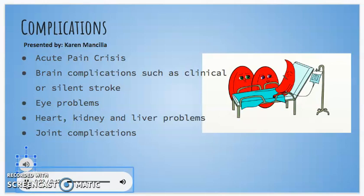Complications: Acute pain crisis, also known as vaso-occlusive crisis, can occur without warning when sickle cells block the blood flow and decrease oxygen delivery.